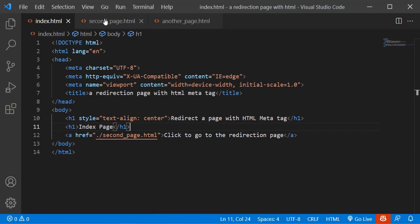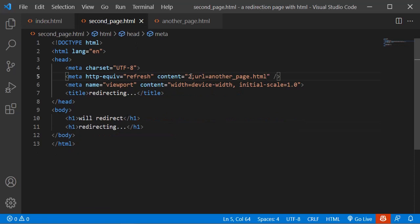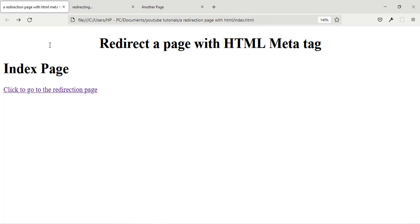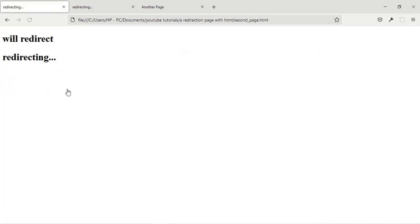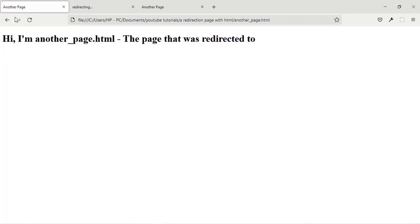Now let's play with the number of seconds. Let's set it to five seconds. After clicking the link it waits five seconds and then redirects to the final destination.